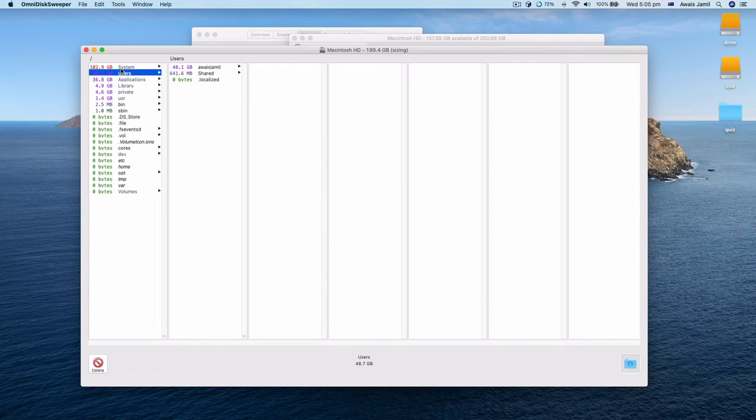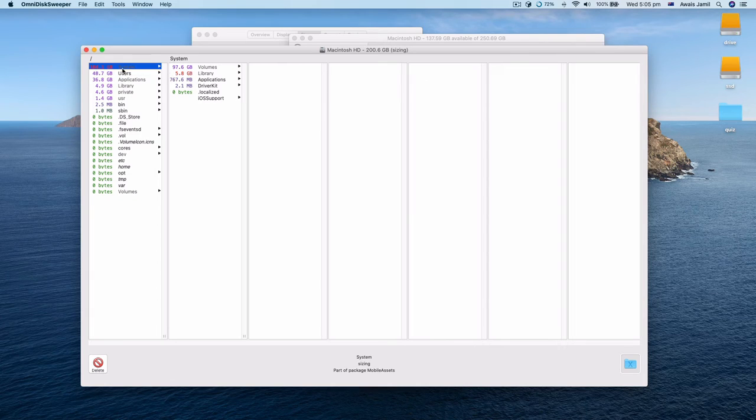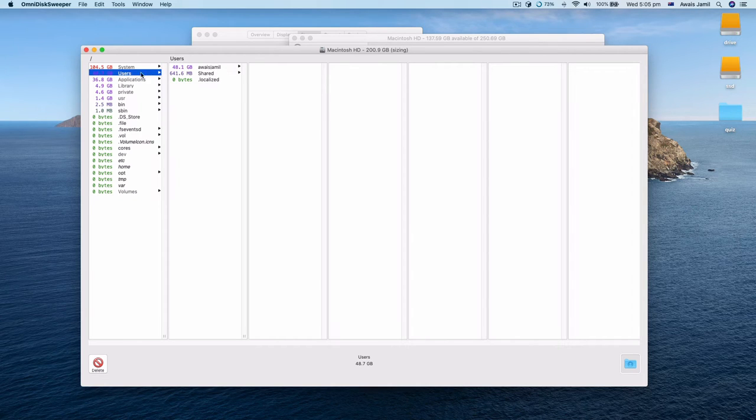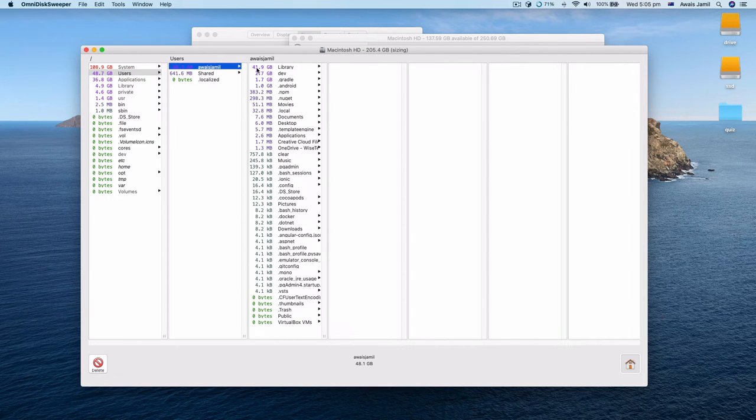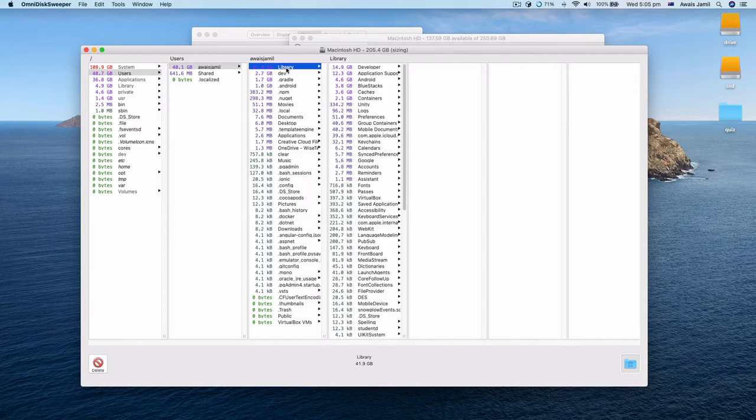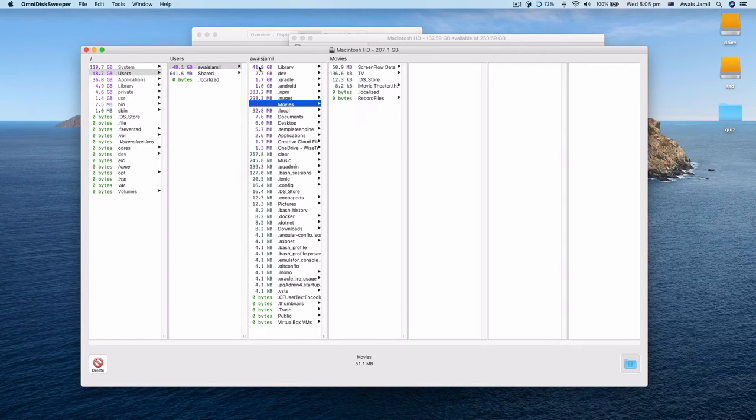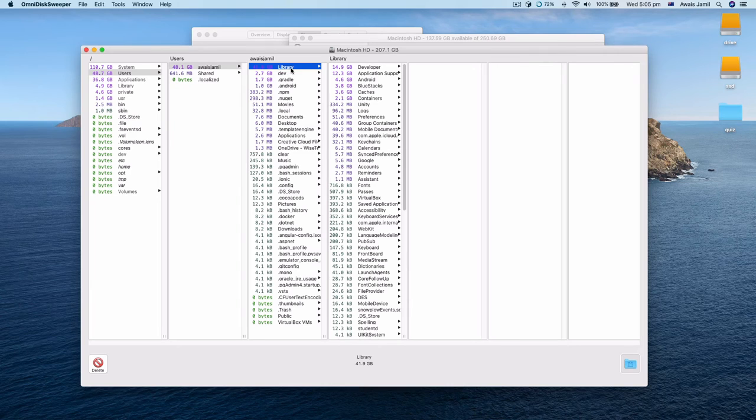As you can see, system is still getting scanned, but users is all good because it turned to blue. In our streamer library, which is like 41.9 gigabytes is getting used in there, I can click on that and I can visualize where this space is getting used.